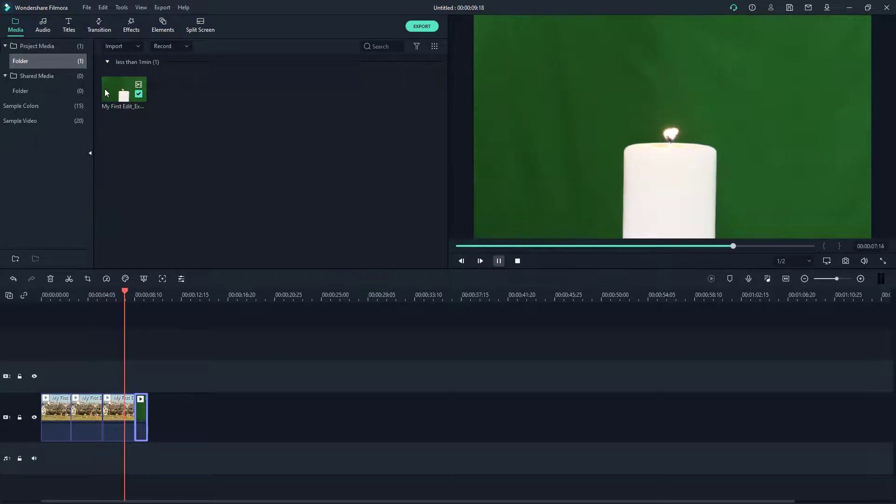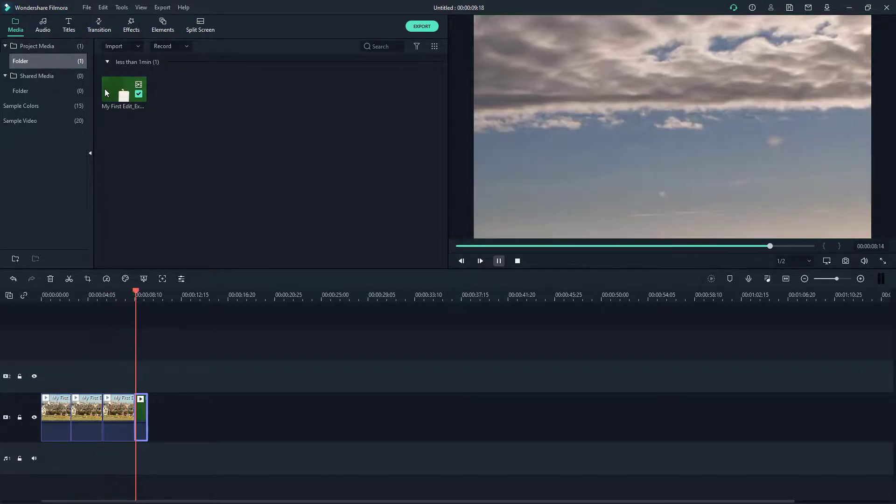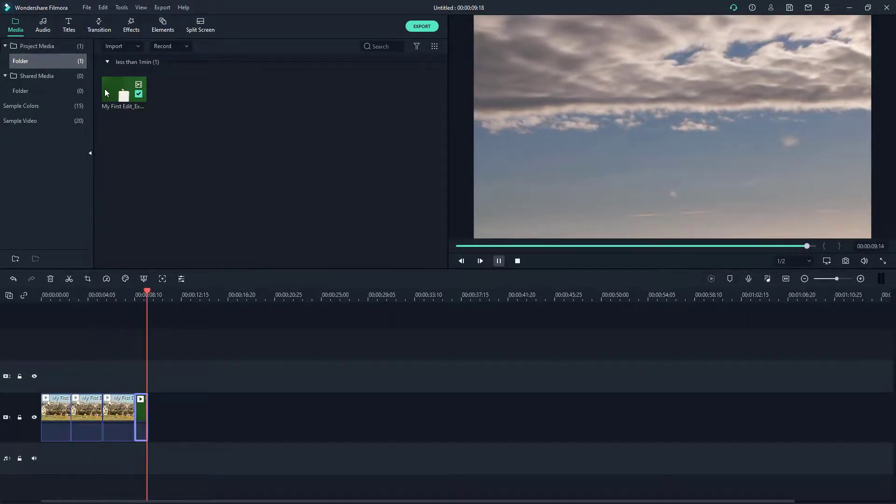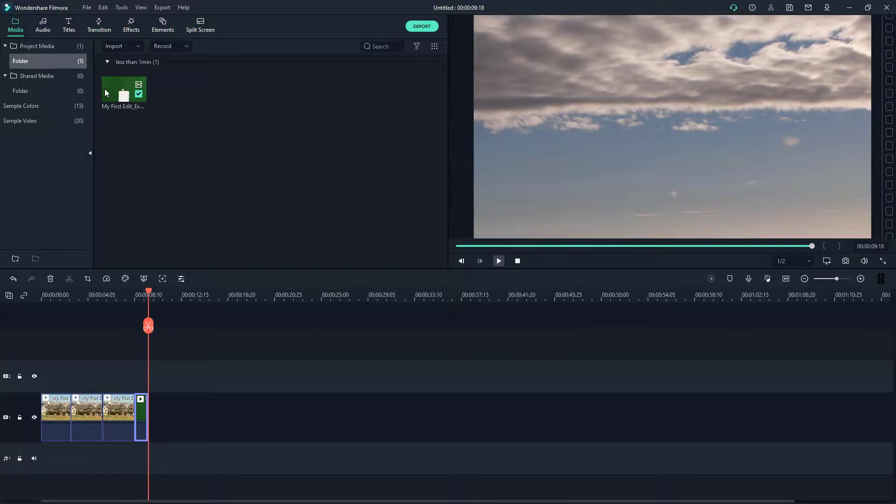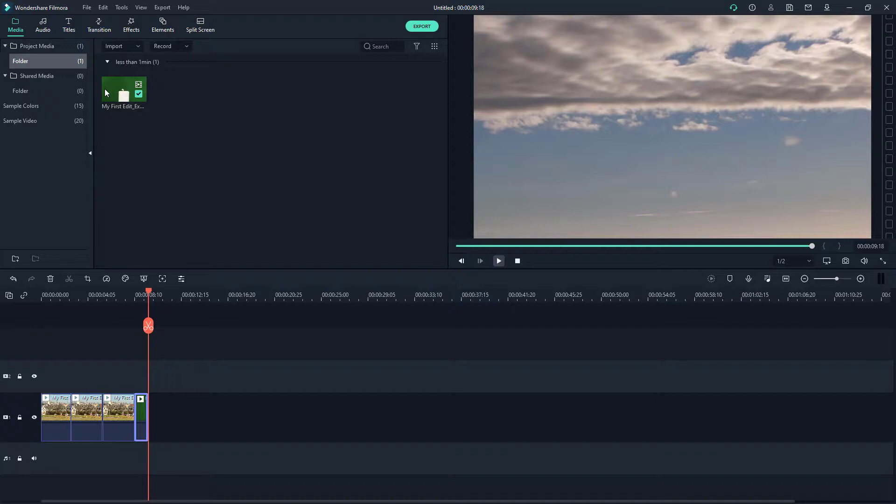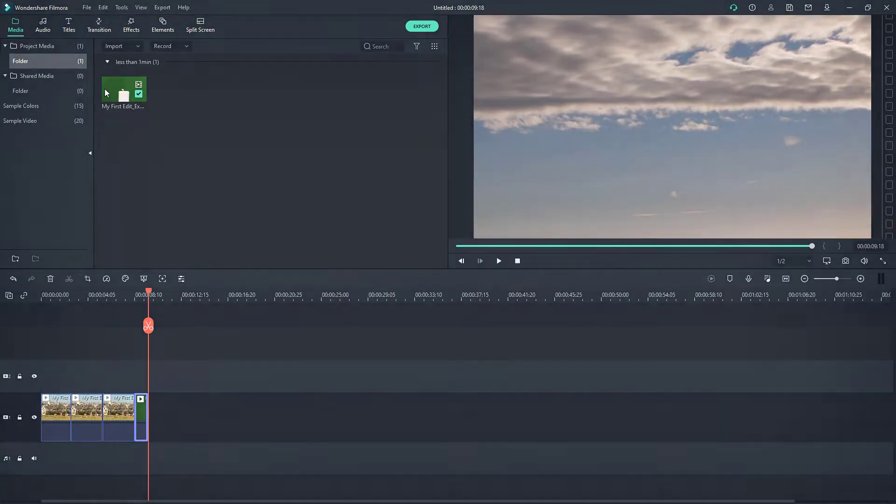And there's the clouds. That is how you can use scene detection to actually make manual cuts quite easily inside of Filmora for any video footage so that it's easier to edit. Hope you guys learn something. As always, please like, comment, share and subscribe.